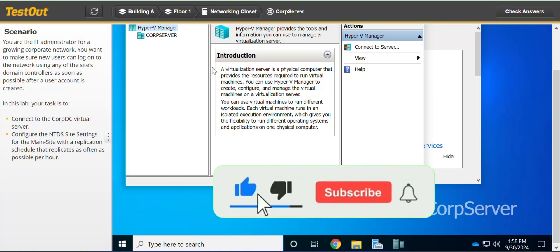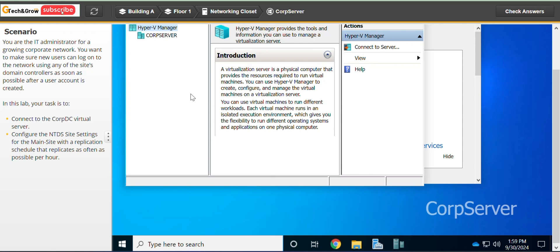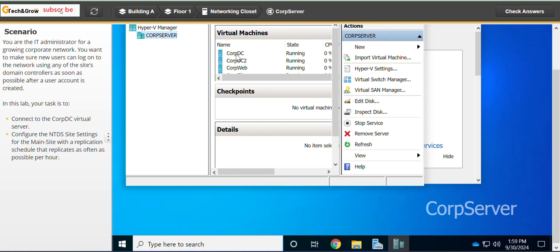Welcome everyone to this lab. In this lab we are going to configure intrasite replication. Your task is to connect to COPDC virtual server and configure the NTDS site setting for the main site with the replication schedule that replicates as often as possible per hour — meaning we are supposed to choose the highest given replication frequency.